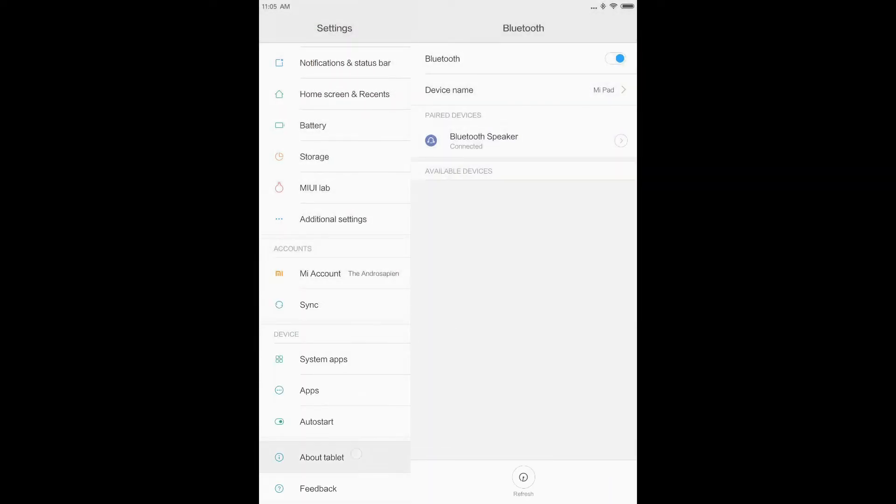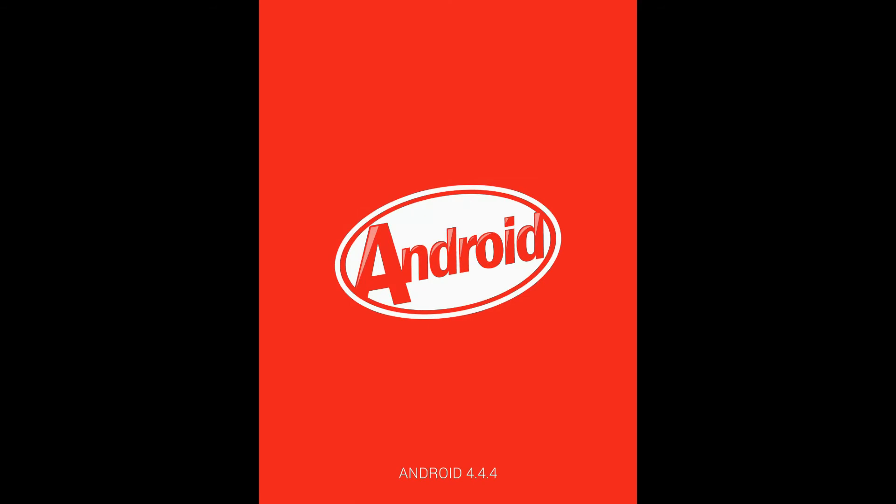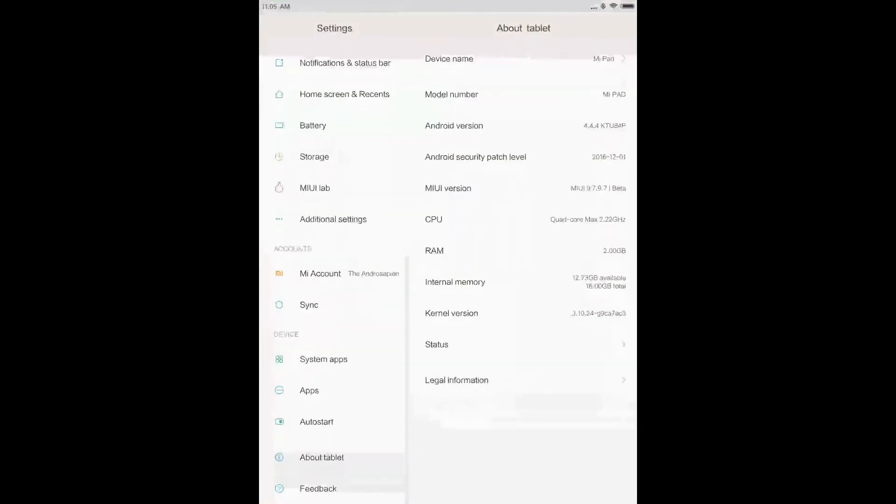The disappointing thing is that even MIUI 9 is based on Android 4.4.2 KitKat. So many features won't be available.